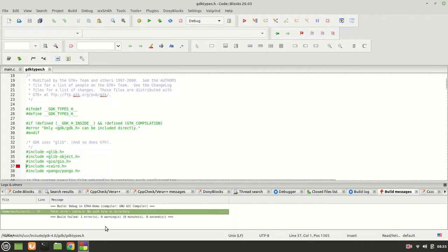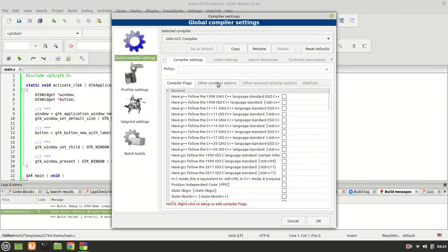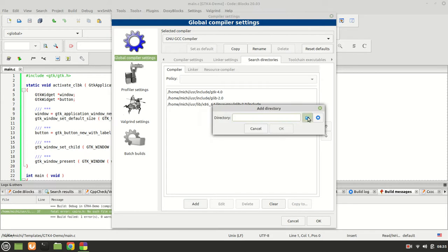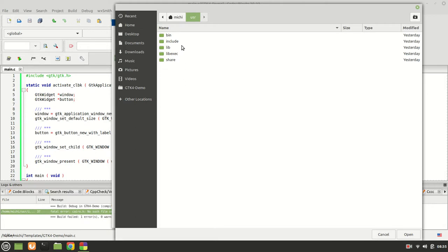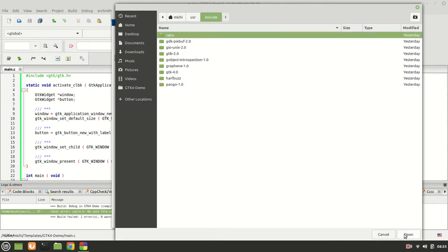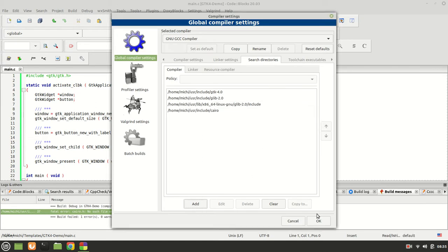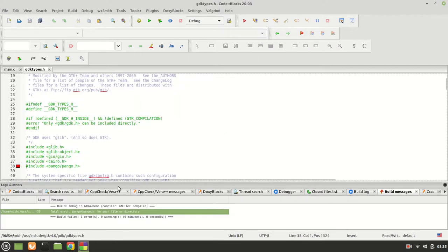Now it says Cairo is not found. They are all connected together — now we need Cairo because we did install it. Go again and point the search directory to Cairo: home, user, include, Cairo. Click OK, and rebuild. The next thing it says is Pango — we need Pango.